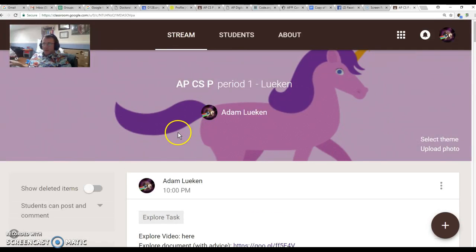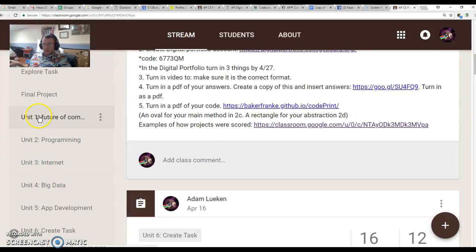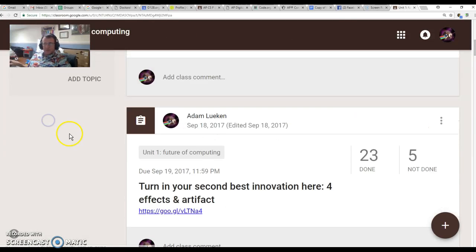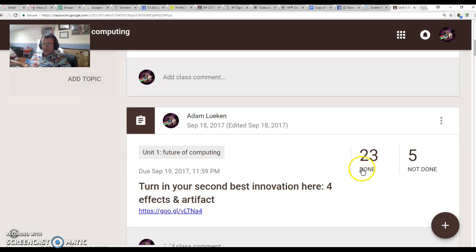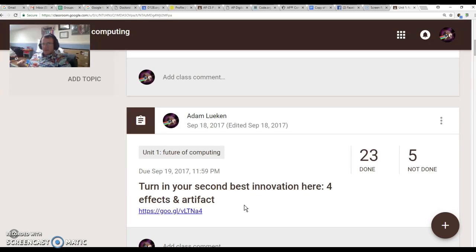If you're in Classroom, scroll down to Topics and go to Unit 1, Future of Computing. You might have something you've already turned in that hasn't been graded. If it hasn't been graded, you could start with that. If you have questions about whether it was graded or not, you can email me.